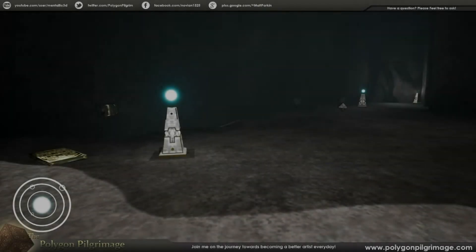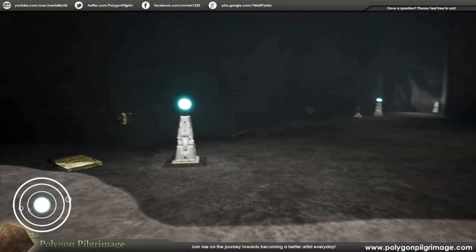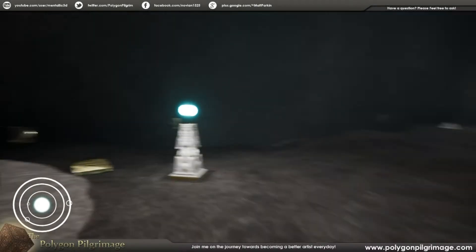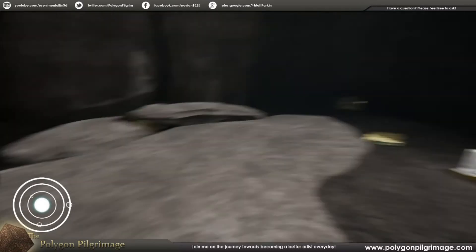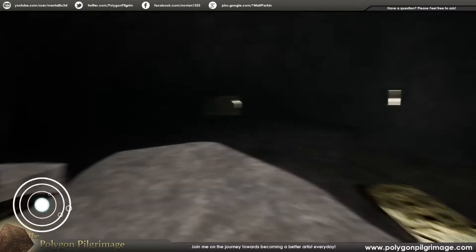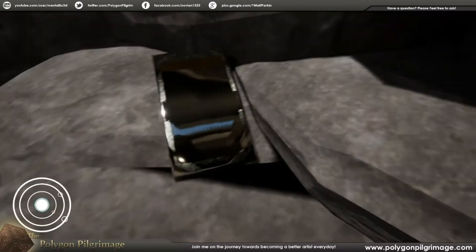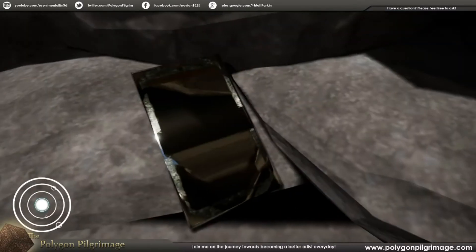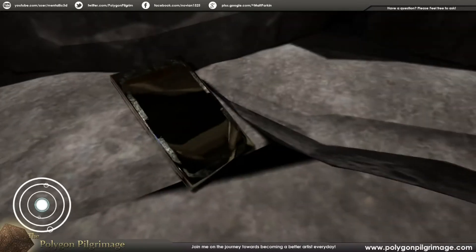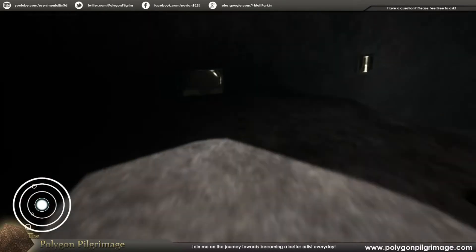Greetings, pilgrims. Welcome to another episode of the Polygon Pilgrimage, and today I wanted to share with you a new feature I've added to our game project here. As you can see, we have these metal panels.